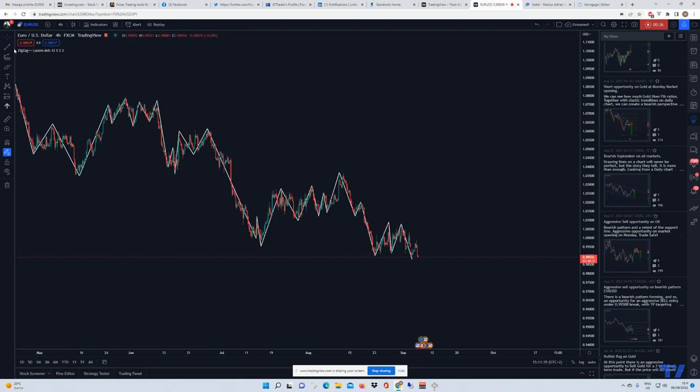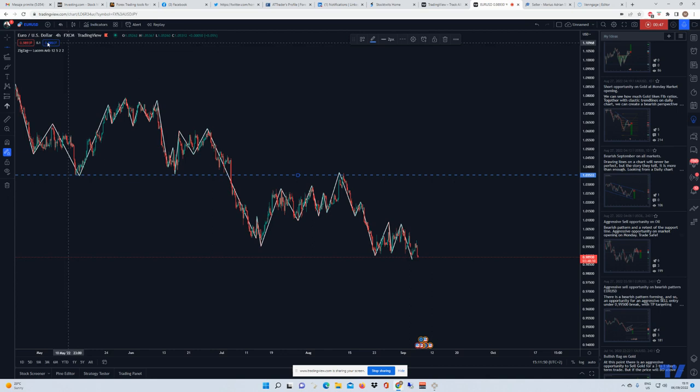Moving forward with the next opportunities we can find on EUR/USD, I just want to draw some support and resistance lines. I'm going to draw one line here and then another line at this 1.009 level.